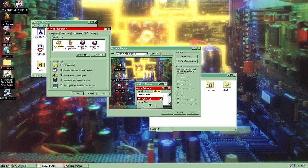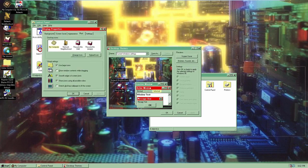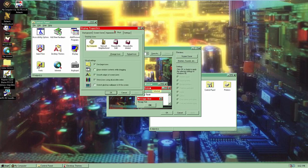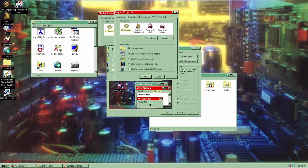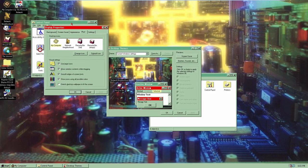You can enable 'Show window contents while dragging' — if we disable it, that's actually how Windows 95 is by default. But with this enabled, you can drag the entire window and see its contents as you move it, which is part of the visual enhancements Microsoft Plus included.